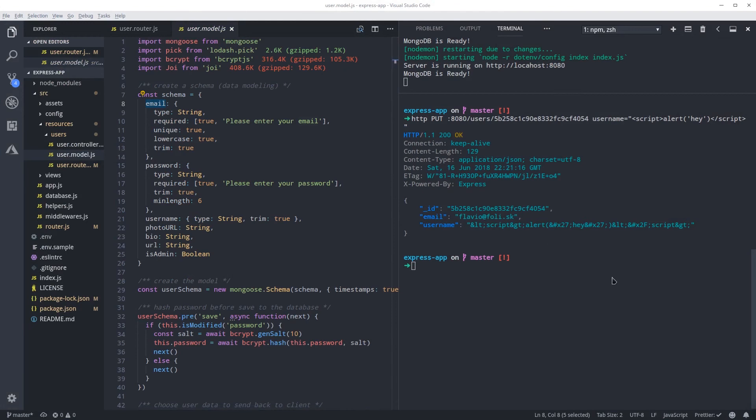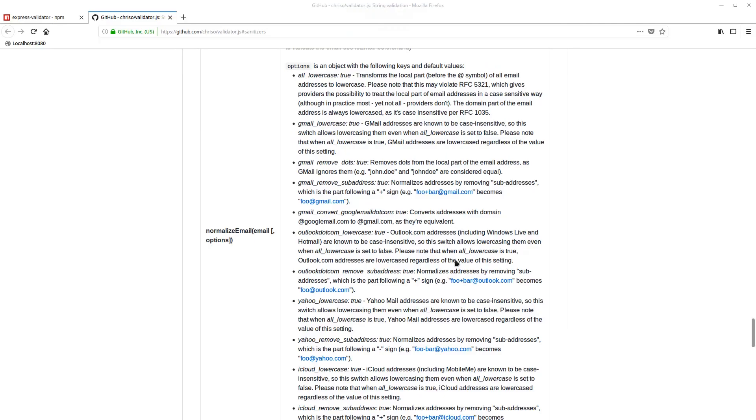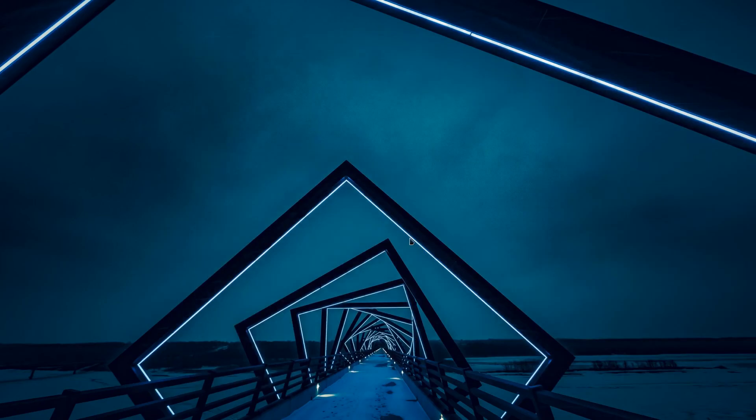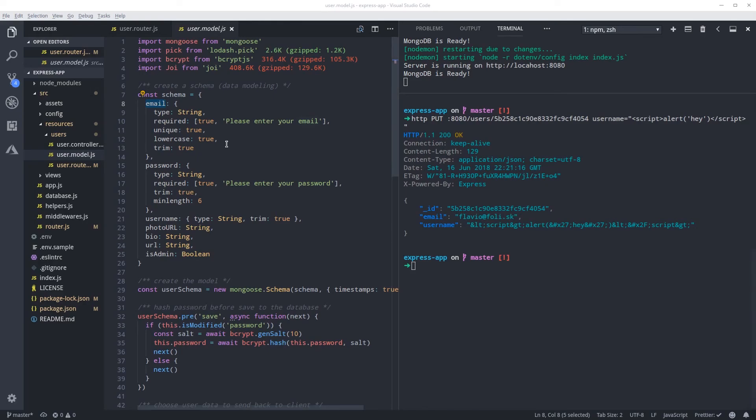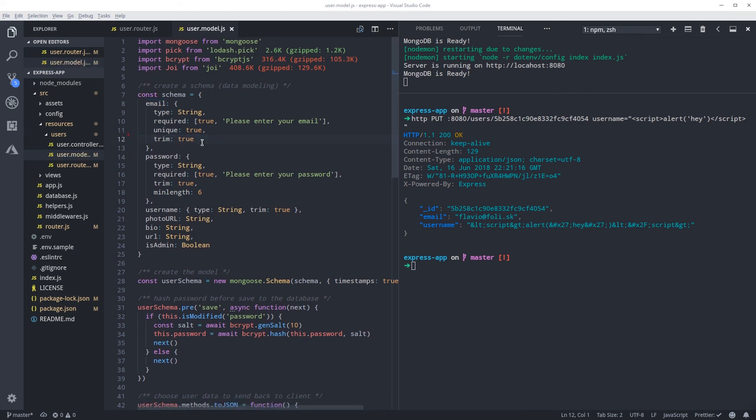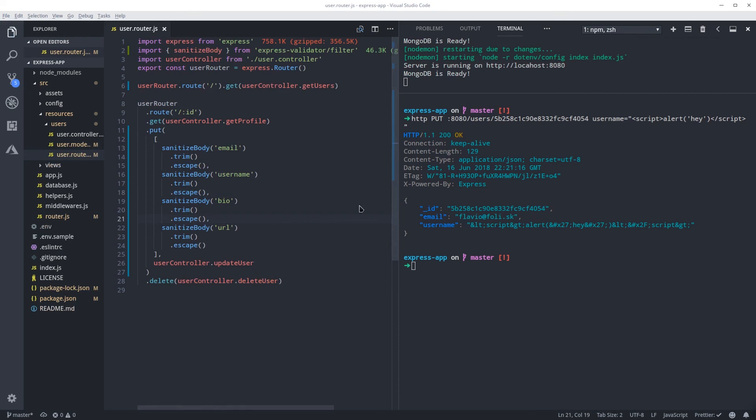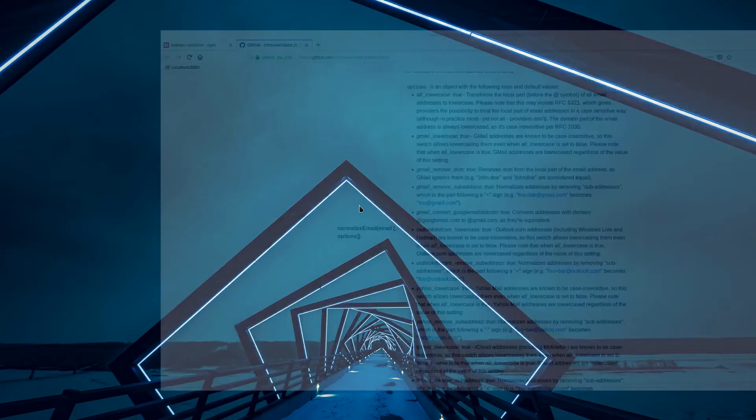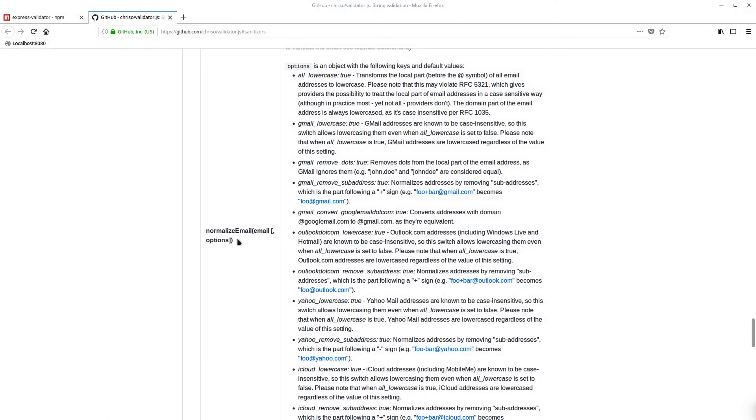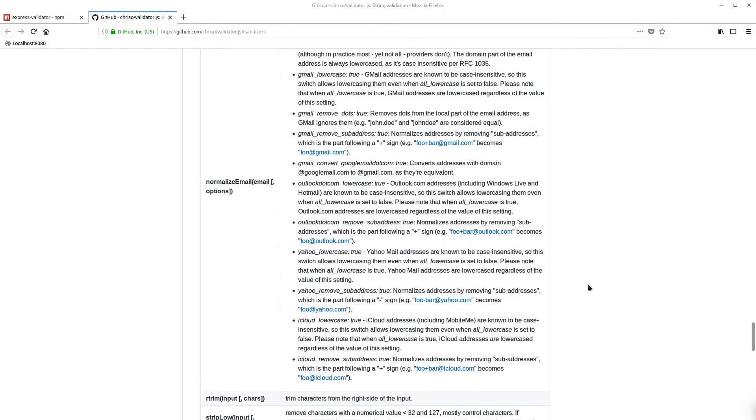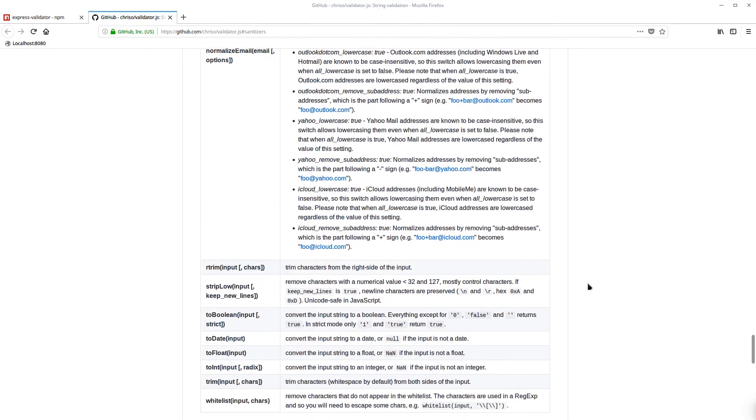Got normalize email here - it's like use cases depending on the email you're using. I wanted to show you something, so here on our email schema we need to remove this lowercase. That was just to show you the possibilities. So back in here on the normalization, here you can check which ones you need, like to get the Gmail or Outlook - there's a lot of options.